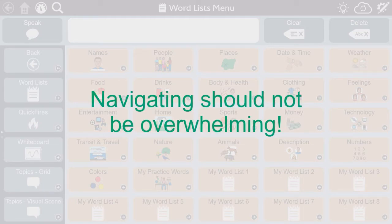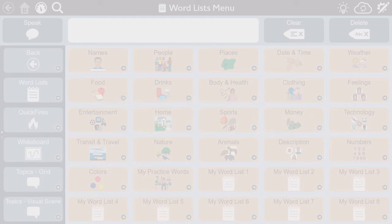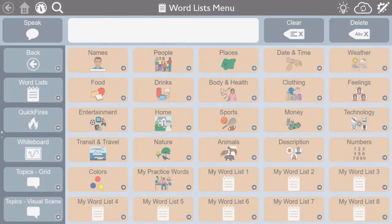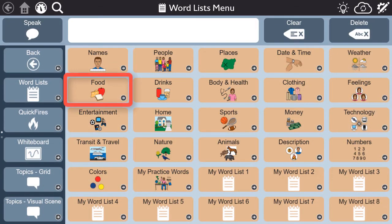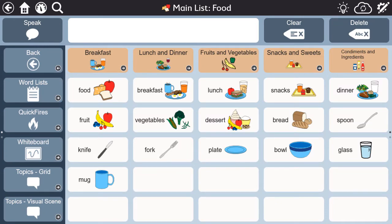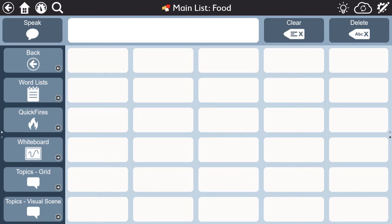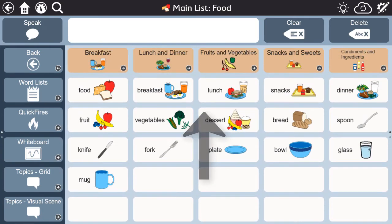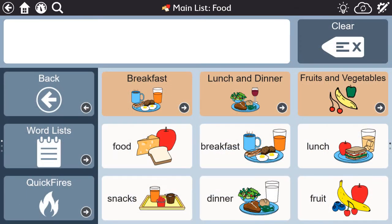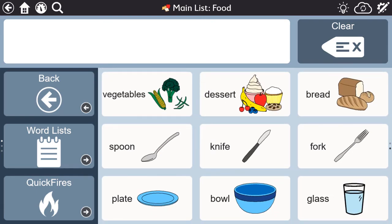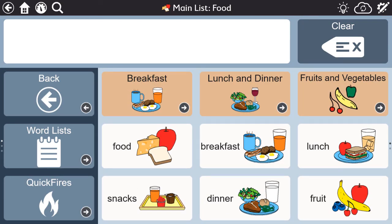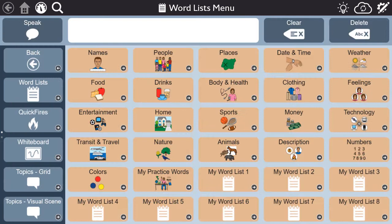In our word lists, we've carefully selected words, so there's never more than two pages of words, even on the smallest grid size. Here we see an example of the food word list on the largest grid size. This minimizes the need for scrolling through several pages to find a desired word.